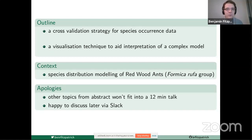I must apologize that there are a couple of other topics I mentioned in the abstract for this talk which just won't fit into a 12-minute talk. I'll be very happy to discuss these later via Slack.